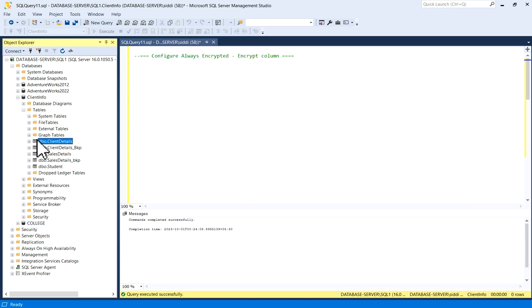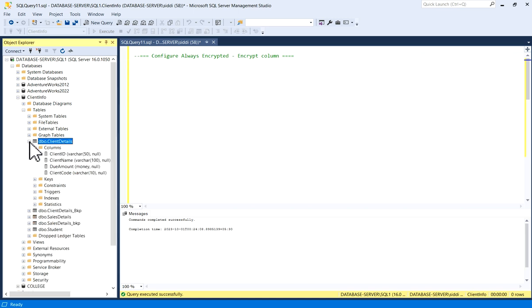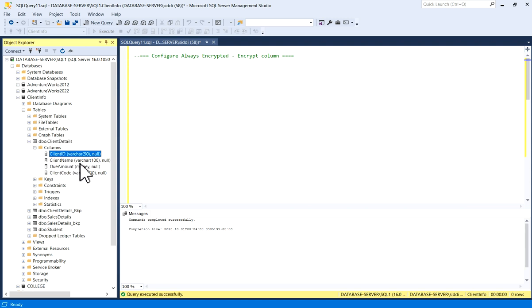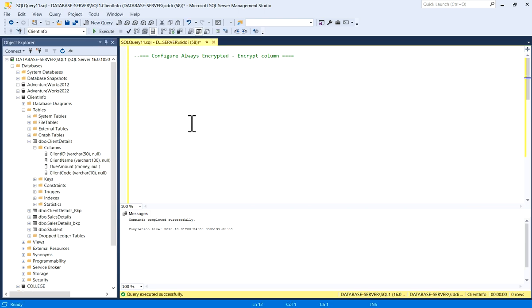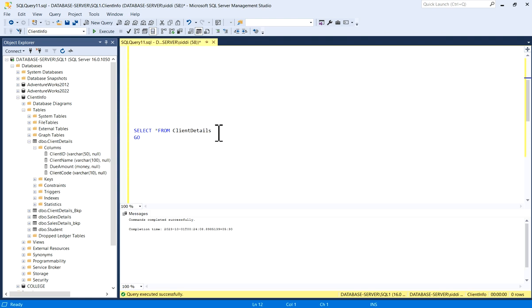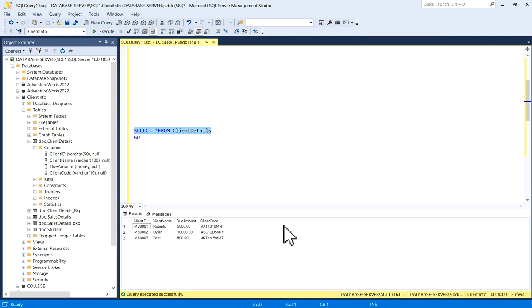I will encrypt a column which is available in Client Details table. For example, in Client Details table I have Client ID, Client Name, Div Amount, Client Code. I will select star from Client Details. Now you can see I have four columns with some values.